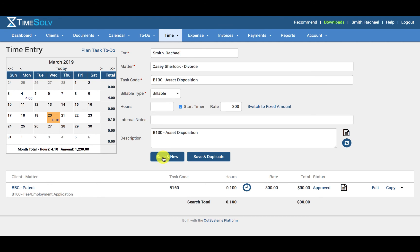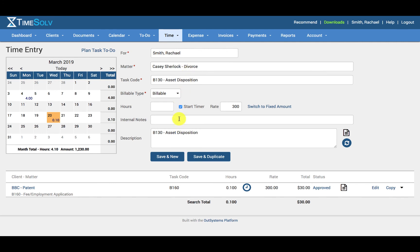So the save and new button will activate the timer if you have selected to start timer. And the save and duplicate button will save the time entry and start the timer if selected, while also auto populating all the same above time entry field selections as we've just created so that you can go ahead and save time in creating a similar entry.